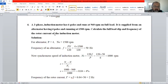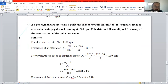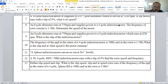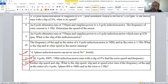A three-phase induction motor can never run at synchronous speed Ns because there must always be a difference between rotor speed and synchronous speed. Define slip speed: slip speed is the difference between synchronous speed and rotor speed.